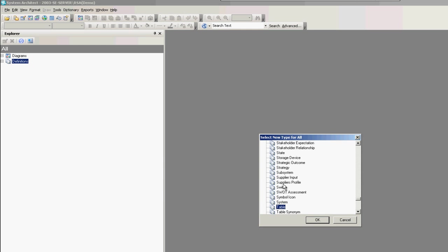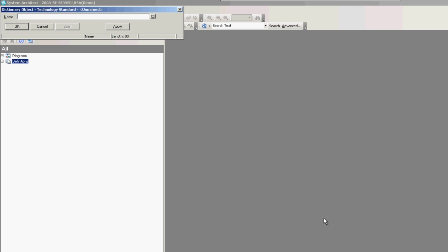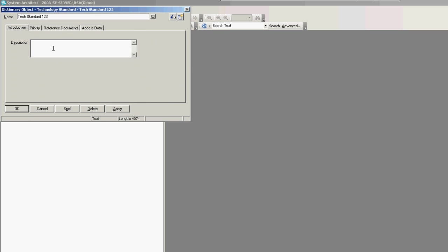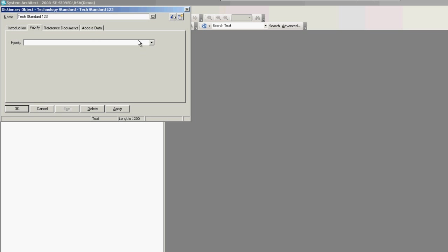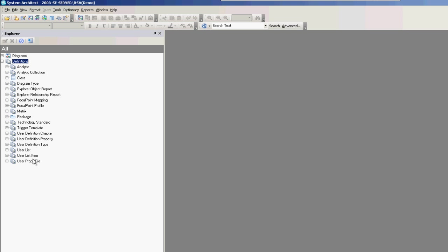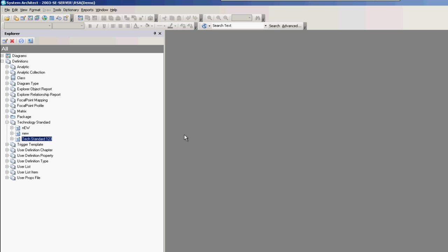Back in System Architect, I can now create a new definition of type Technology Standard, which is now my new user definition type. Here we have a new Technology Standard. Creating my new Technology Standard, I can give it a description and a Priority, and here we have our dropdown list for high, medium, and low. Once I've created this, I can save it, and now within my definitions in the Explorer on the left, I have access to see this new type — the Technology Standard — and we can see what we've created.